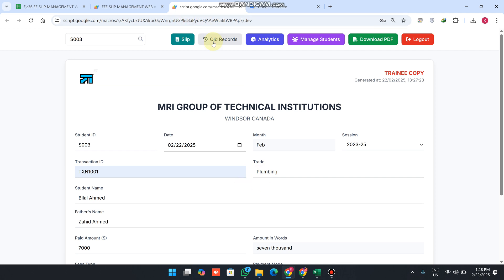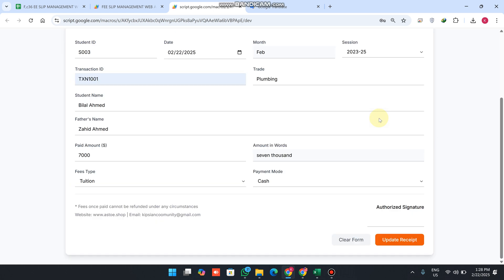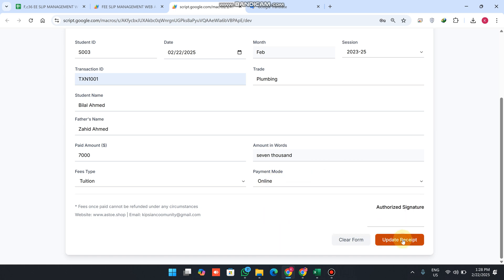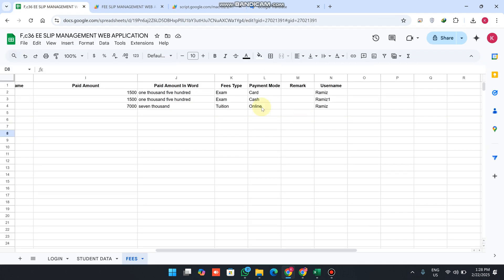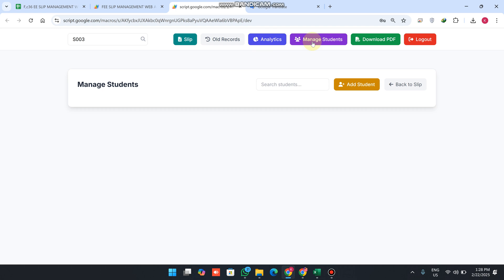When you click on 'all records' you can see the payment history for the student. Clicking 'get' fetches your data into the transaction receipts view. You can also update a record — for example if a payment was cash but was actually made online, click 'update receipt' and it will be changed from cash to online. This covers the old records and slip functionality with the student search ID.